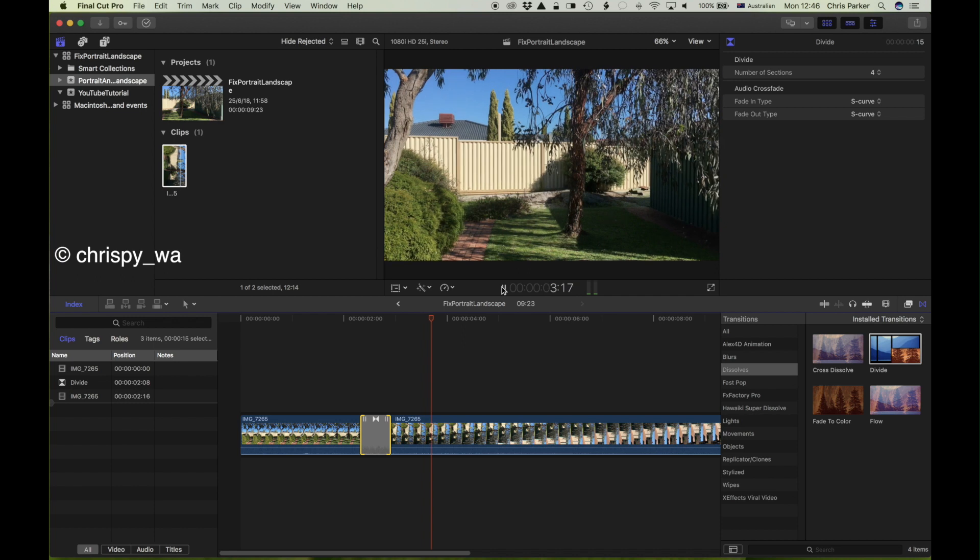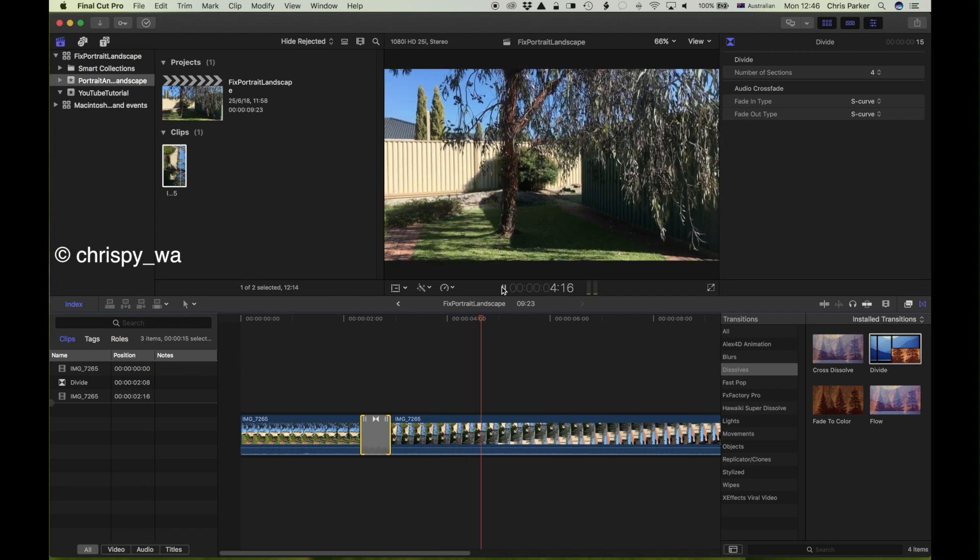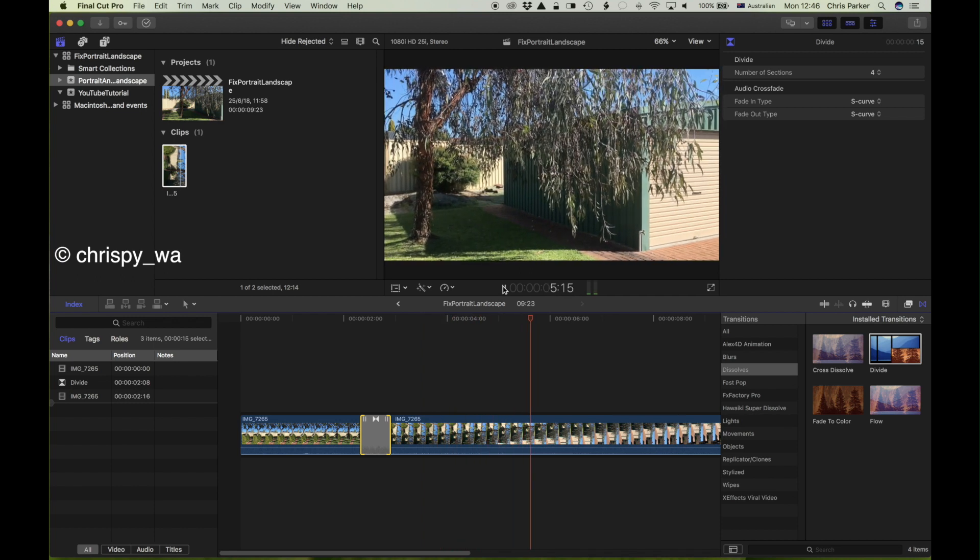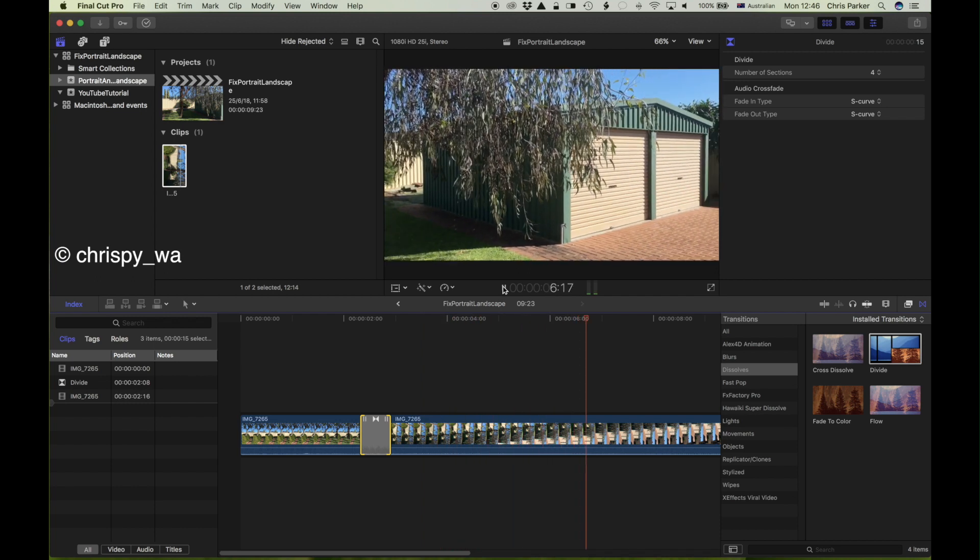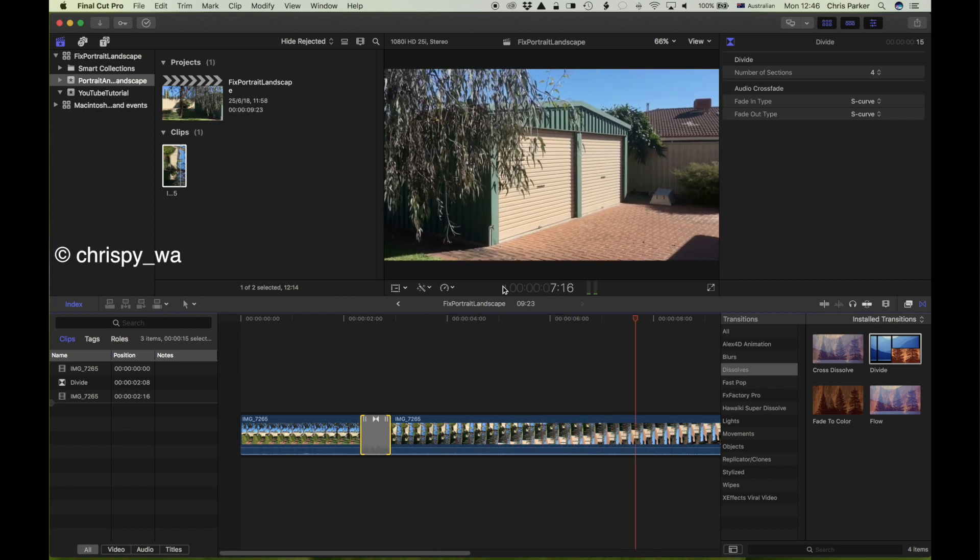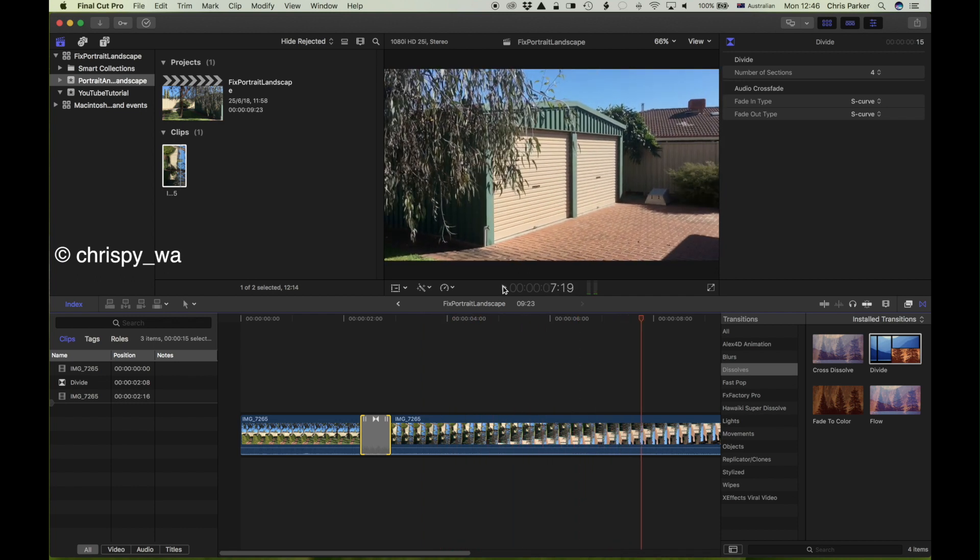I'm sure you'll agree that's a little more pleasing to the eye and we've got the latter part of the clip now in landscape mode which is much better when viewed on Facebook, YouTube, whatever other media place you like to post it to.